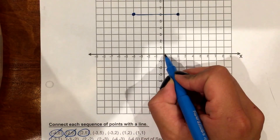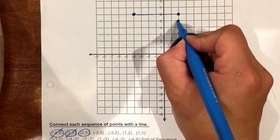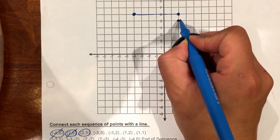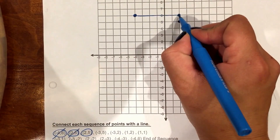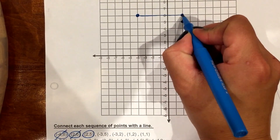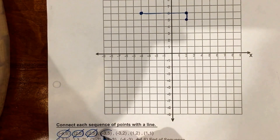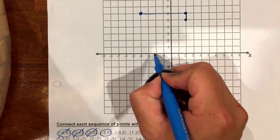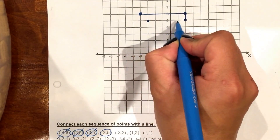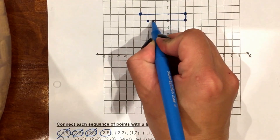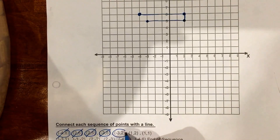Going over to 2, up to 5 — graph it. My previous point was 2, 6, so I'm not going back to the original point; I go to the point I just did and connect those. Then I have negative 3, 5 — graph that point, negative 3 up to 5. Go back to the point I just graphed and connect it. It's kind of like a connect the dots.